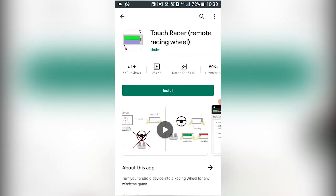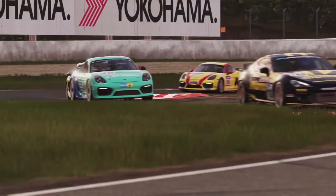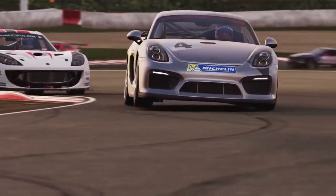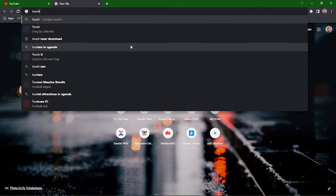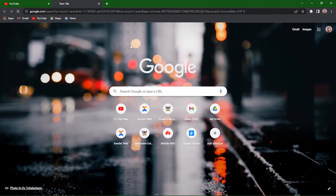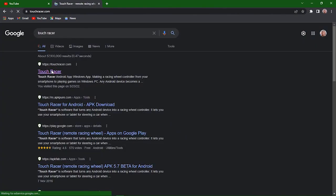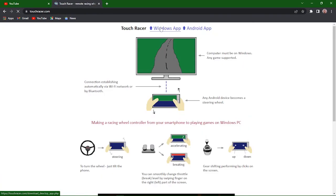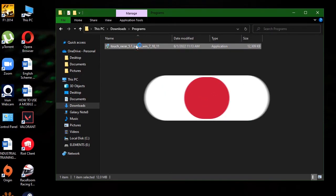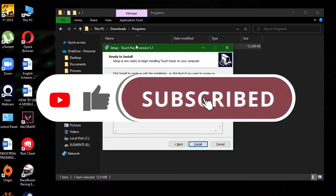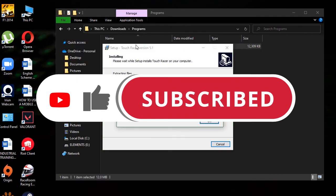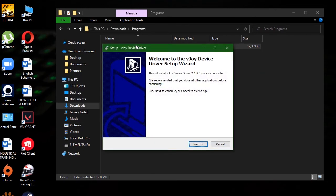For the setup, you are going to use TouchRacer, which you can easily download from the desktop — just search for TouchRacer. After installing TouchRacer on your mobile phone, you also need to download the PC desktop client. Head over to your internet browser, type in TouchRacer, select the first option, and download the Windows app. After your download is complete, go ahead and install TouchRacer. It will ask you to install a video device — go ahead and install that too.